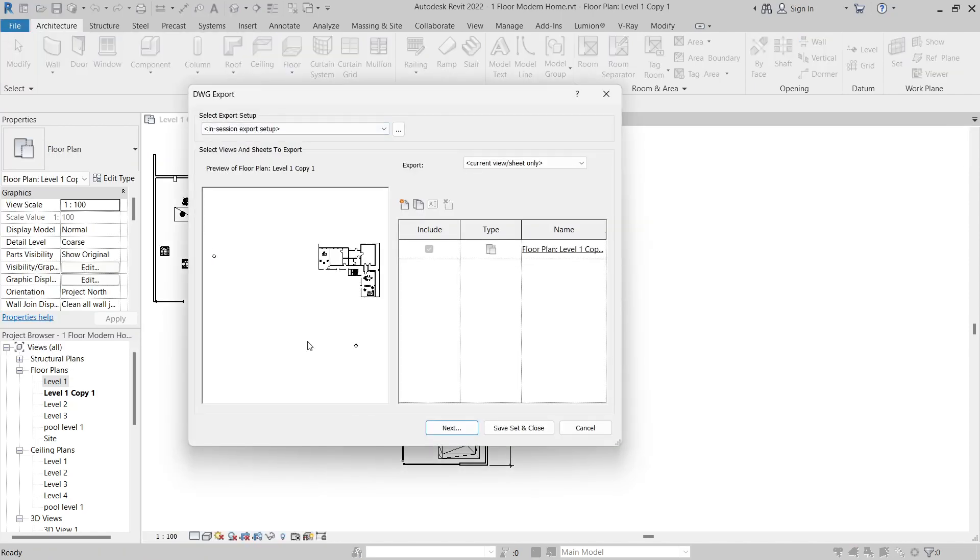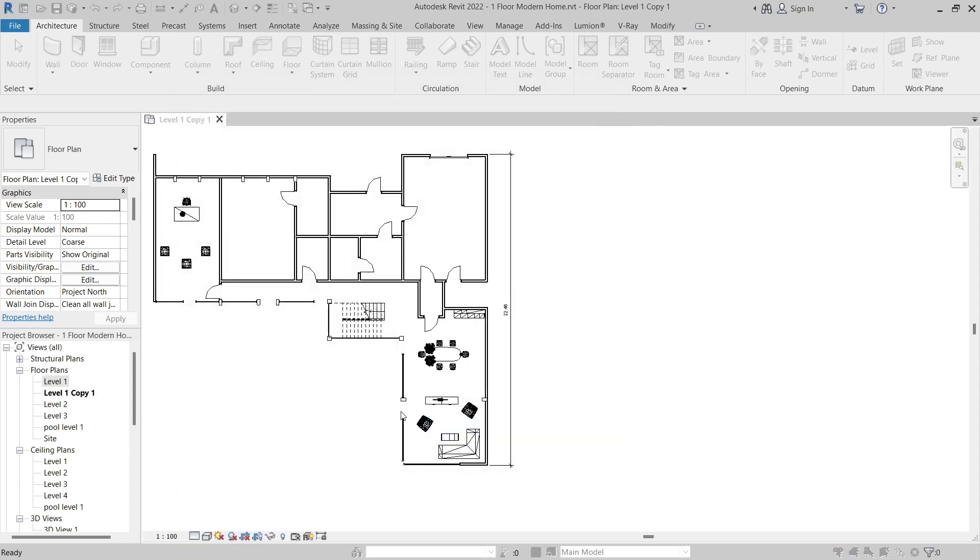This will open the export window. Click on Next. Browse to the location where you want to save the file and click on OK.